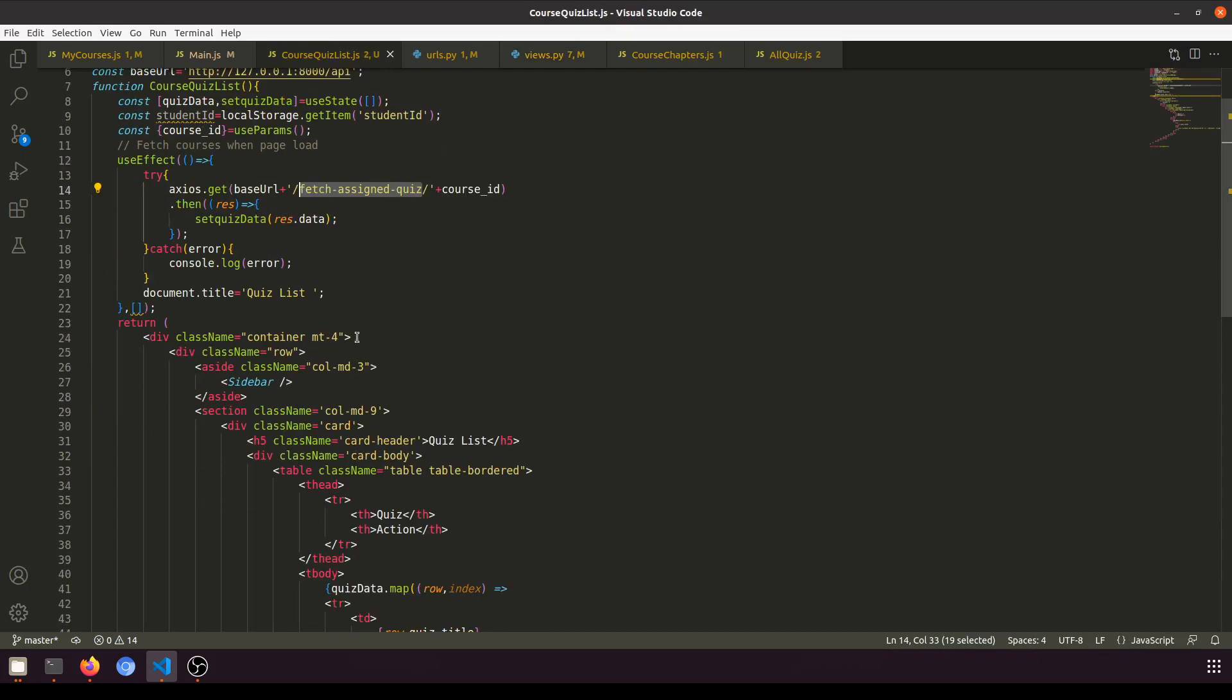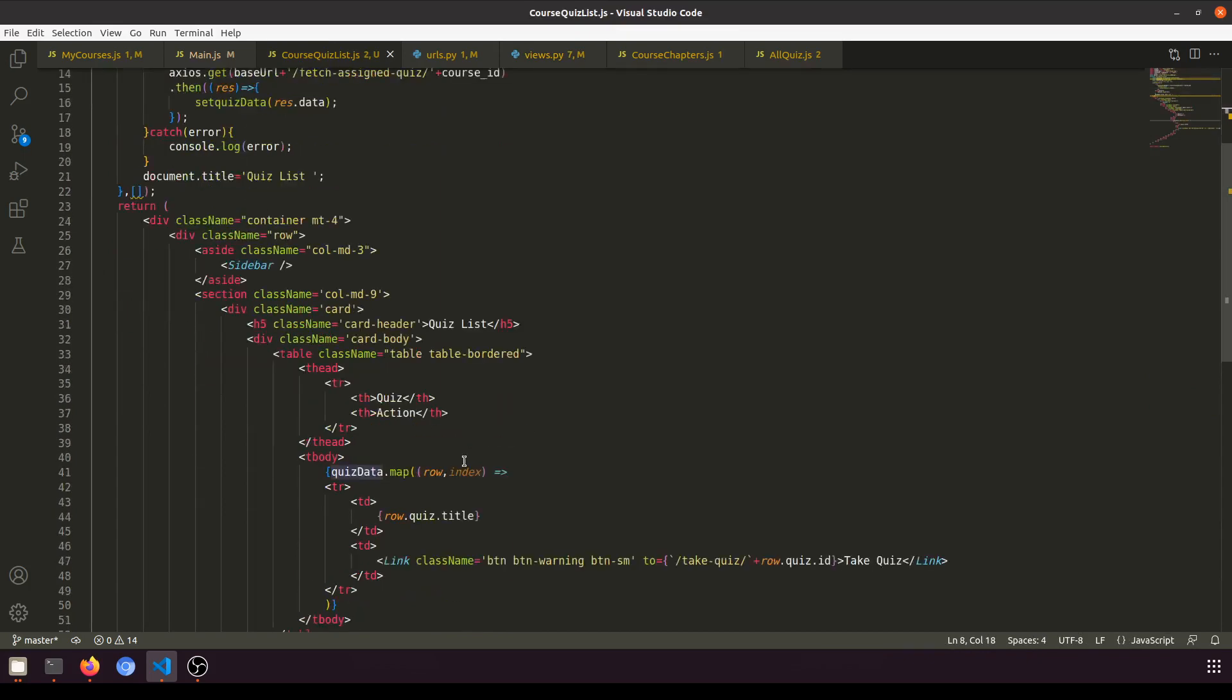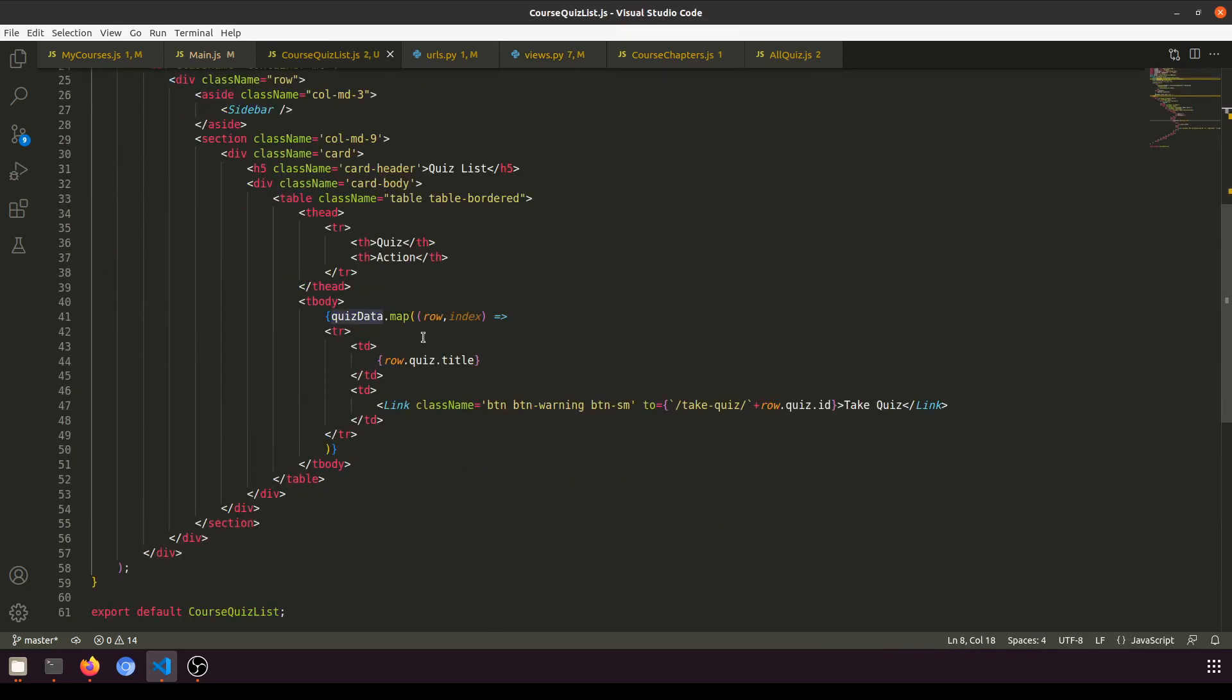After that we are fetching the data and setting this data in the state. Then from the state, from row.quiz.title, we are showing the title and the link.